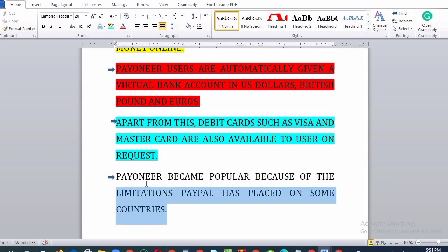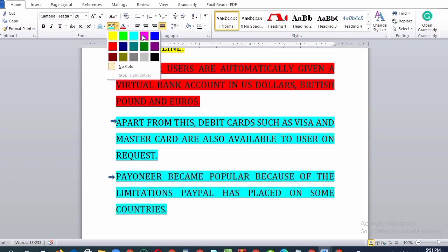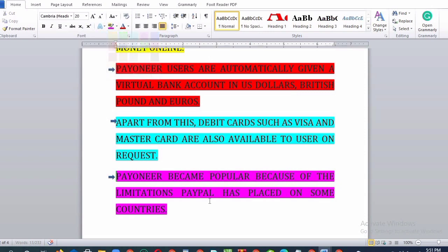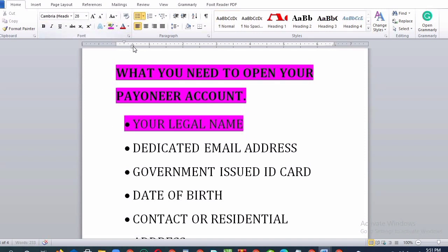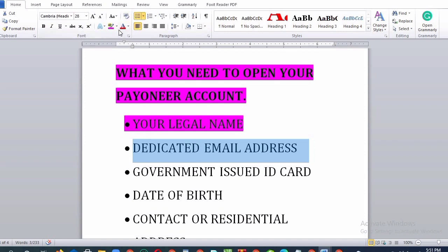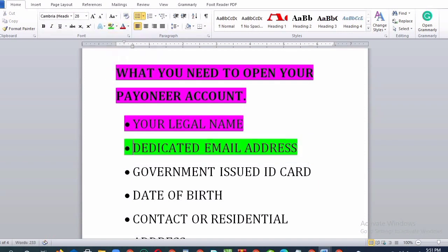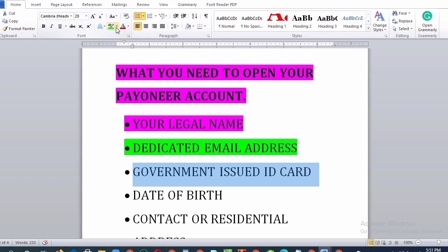Payoneer became popular because of the limitations PayPal has placed on some countries. What you need to open your Payoneer account: your legal name, email address, government-issued ID card, date of birth, and contact or residential address.